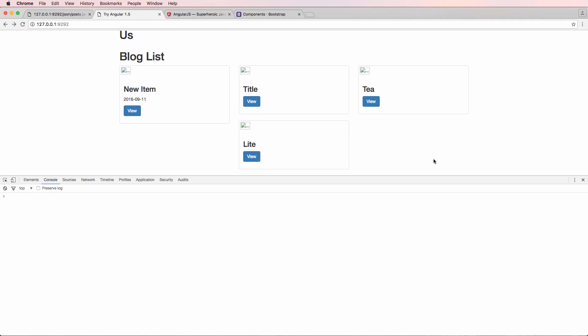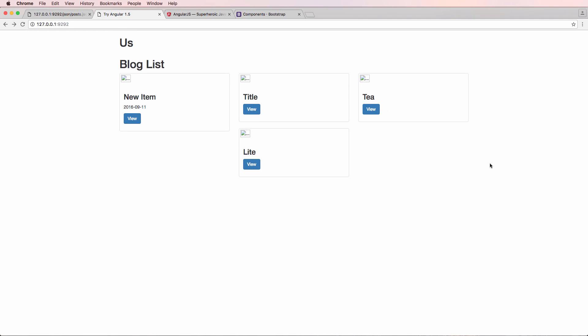We left off where our blog list had all of these items and they're a little bit off with how they should actually be laid out. Realistically, they should be in columns and they should be even. The middle one should not be in the middle — it should be on the left. That's kind of what we intuitively expected to see.